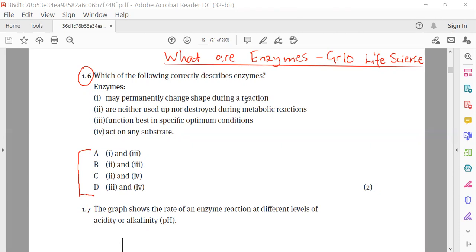The first one says enzymes may permanently change shape during a reaction, and this is wrong. We know that enzymes, which are also biological catalysts, cannot change permanently during a reaction.